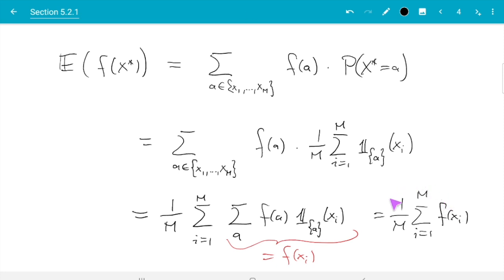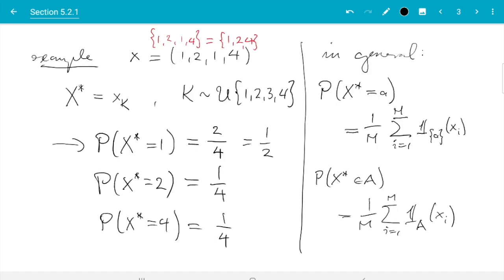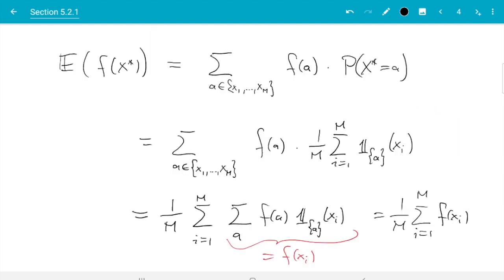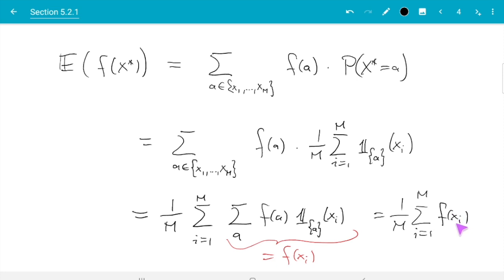The result looks obvious — we pick at random and get just the average — but there is a subtle step here. First, some values can occur more than once, which shows up in their probability. Second, the rule for expectations says we sum over all possible values and count each value only once, so this sum may have fewer terms than there are elements in the data. These two complications cancel each other out, and in the end the expectation of f applied to something distributed according to the empirical distribution is simply the average of f(x_i) over all the data — with duplicates counted twice.